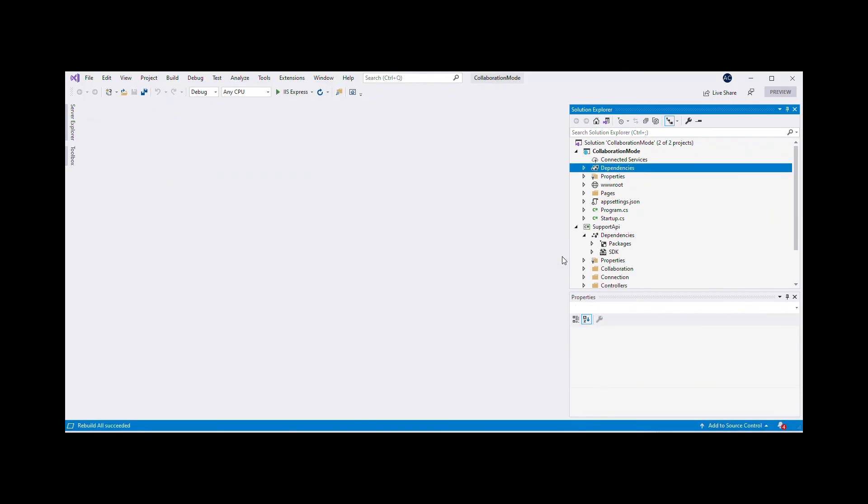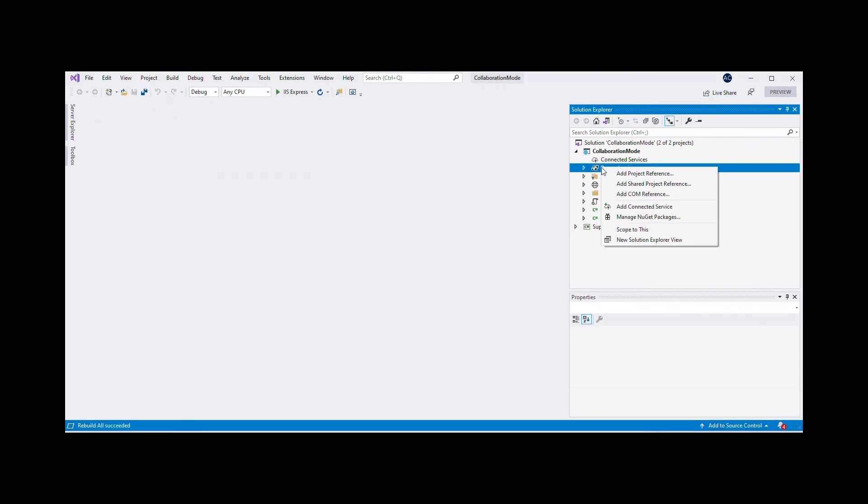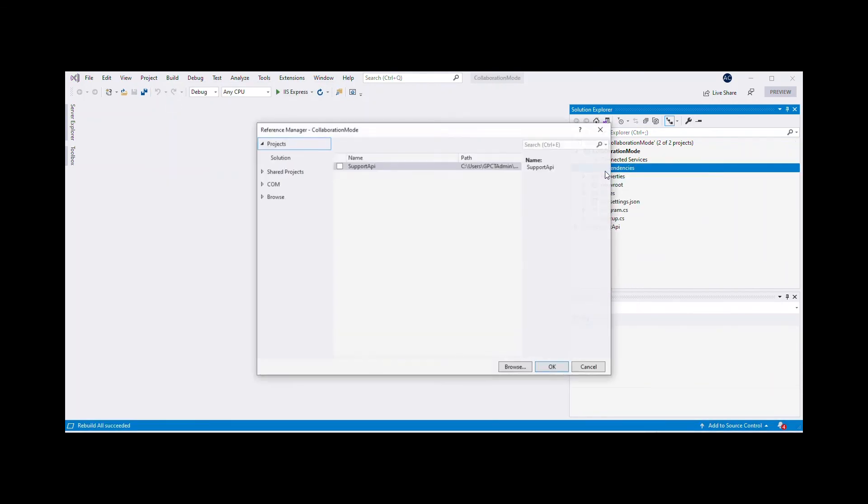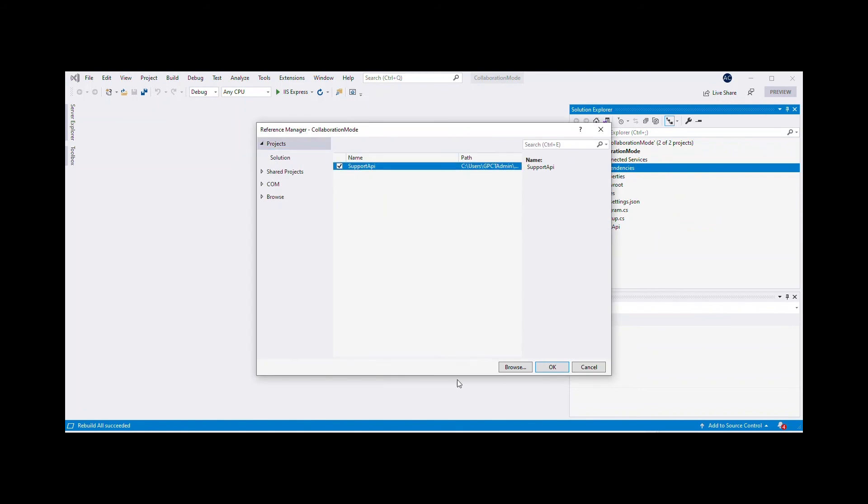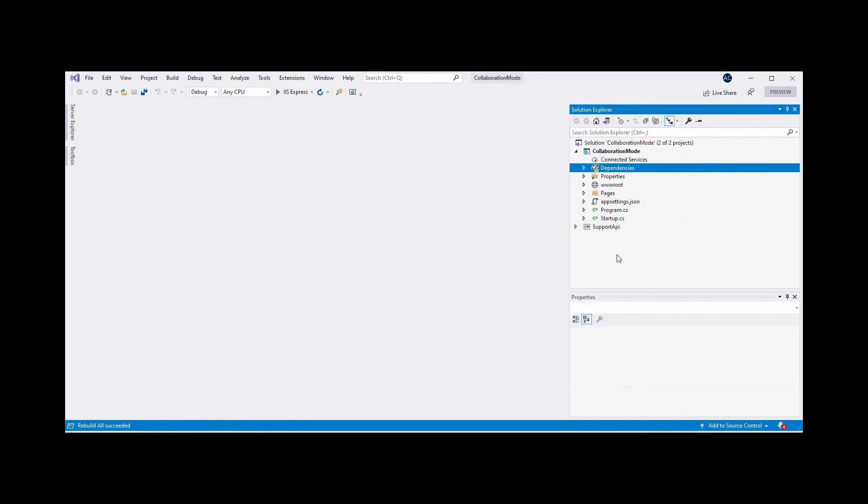Add the Support API project reference to the Collaboration Mode application by choosing the Add Project Reference option from the context menu for the Dependencies Project folder.